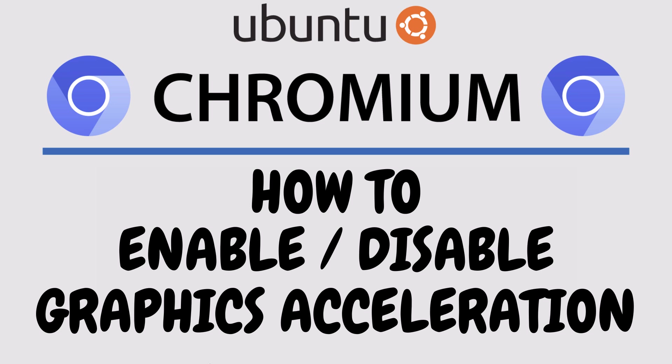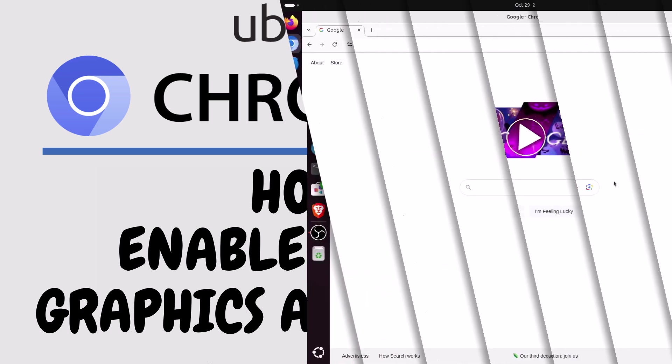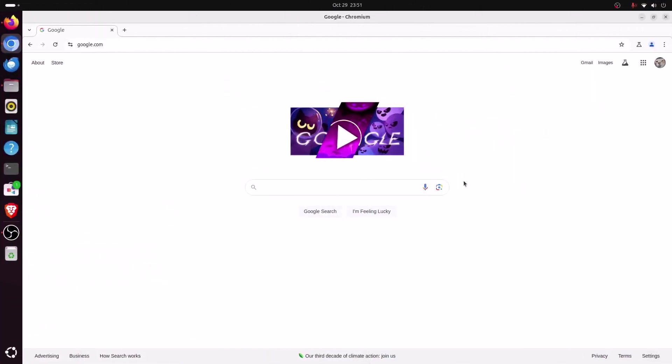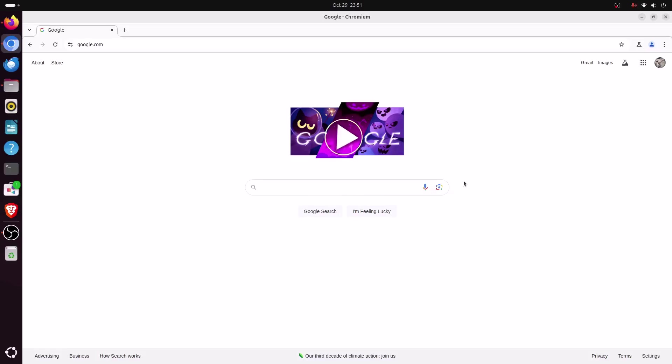Let me jump over to my browser here. I have the Chromium web browser opened up now. To enable or disable graphics acceleration in Chromium it's very easy to do.